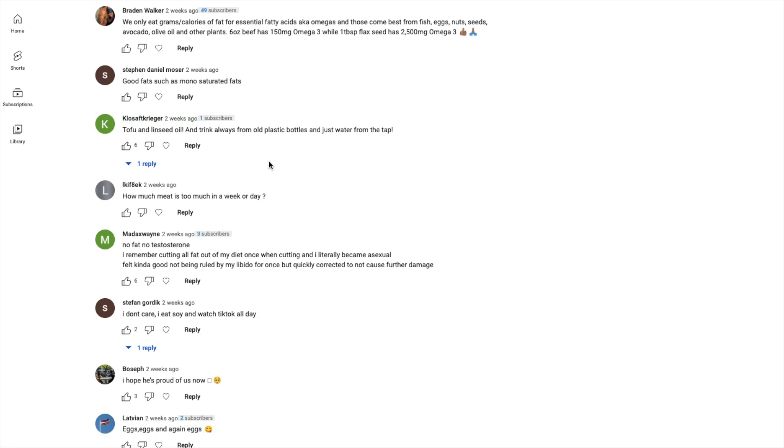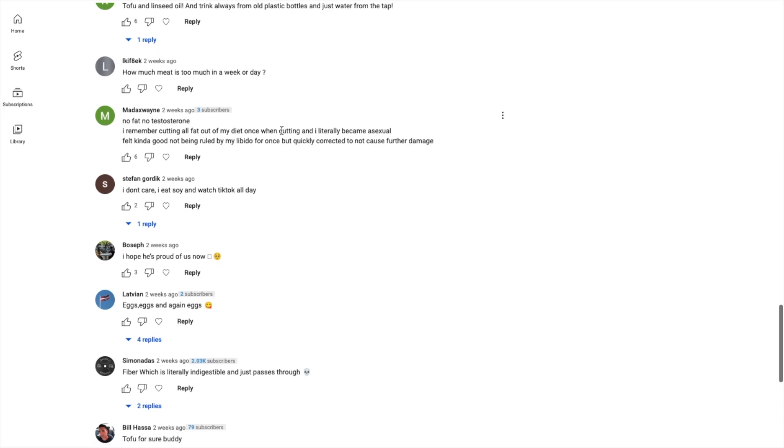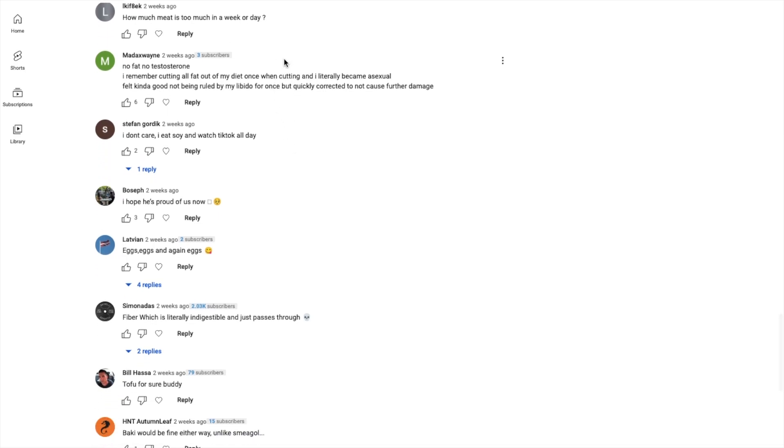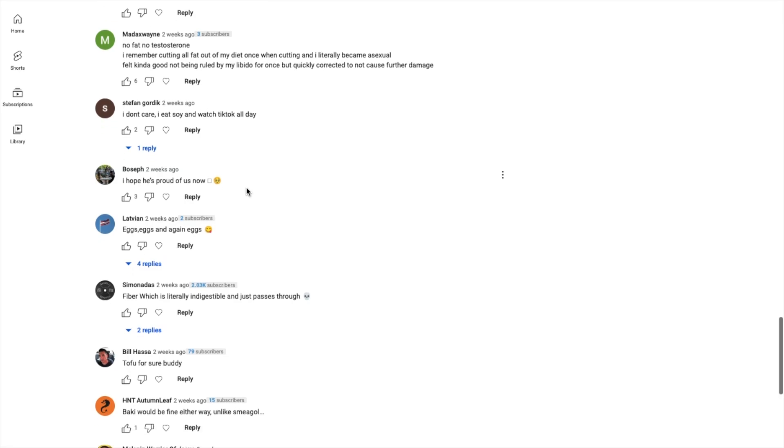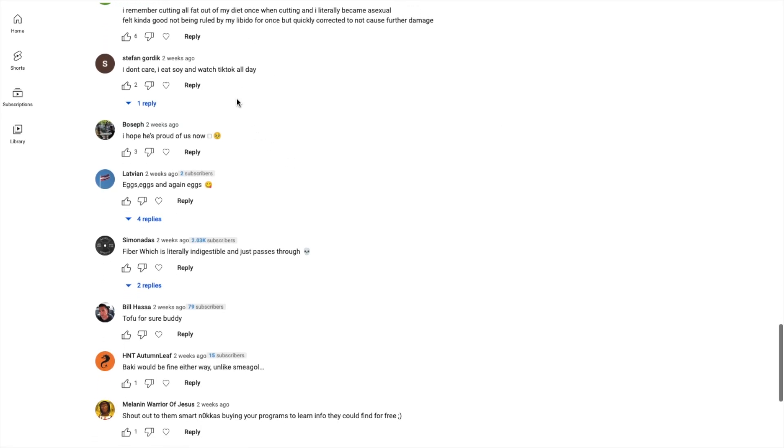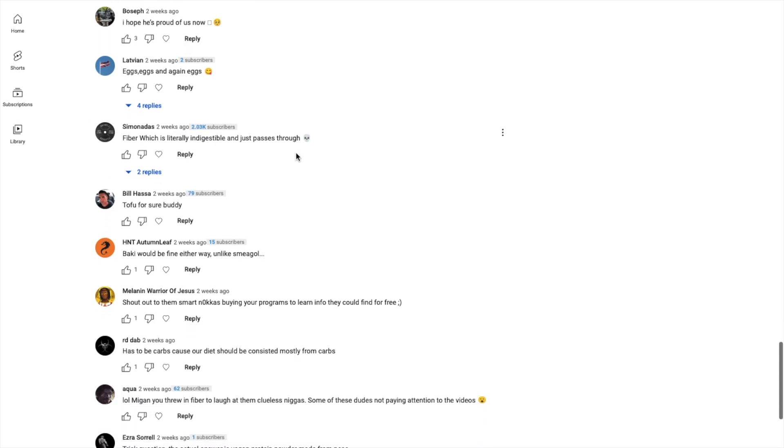Good fats which is monounsaturated fats - you mean mono unsaturated. How much meat is too much in a week or day? Watch my video on red meat and testosterone. No fat no testosterone. I remember cutting all fat out of my diet once when cutting and I literally became asexual, felt kind of good not being ruled by my libido though. I don't care, I eat soy and watch TikTok all day.